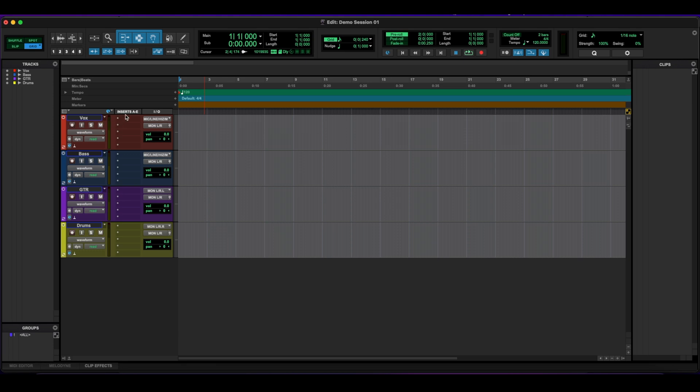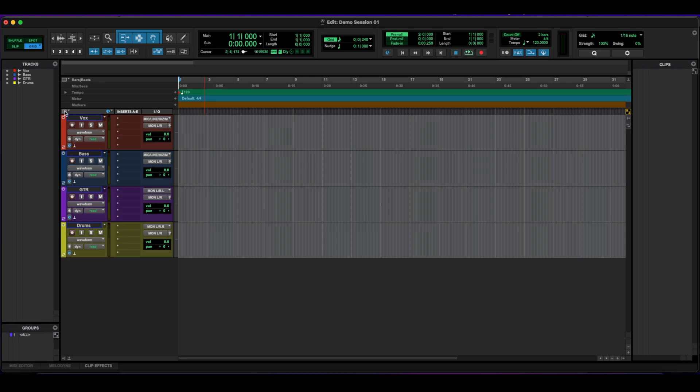Going across from there, I have the inserts and the input and output showing here. If you don't see this on your Pro Tools session, go to the corner right here, click on it, and you have all these options of what you want to see. For example, if I want to see the sends, they'll show up there.